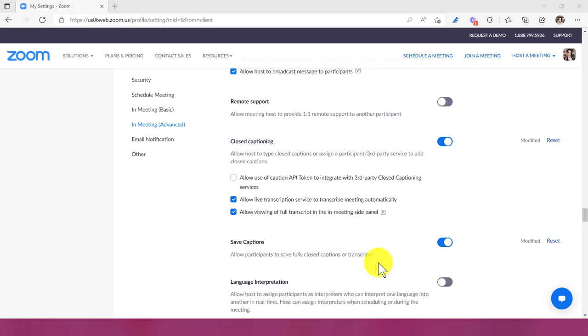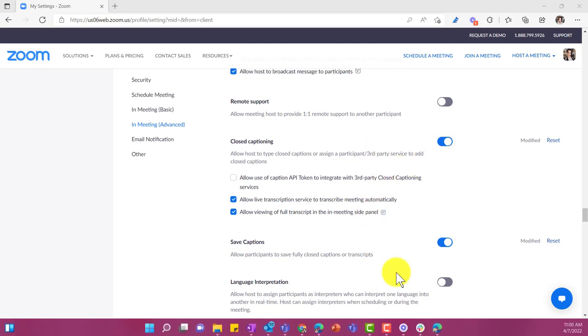Well, really, this is your choice, but you can either allow participants to save the closed captions or the transcripts or not. So make sure all of this is turned on and then you should be good to go.